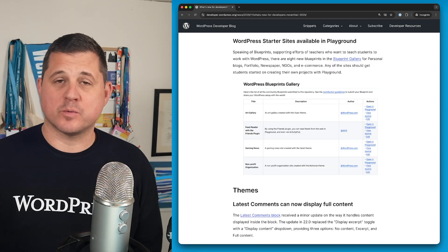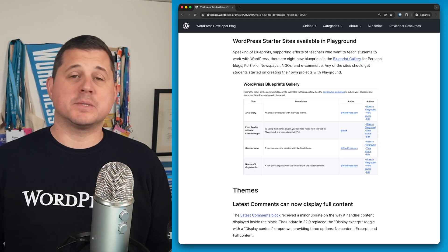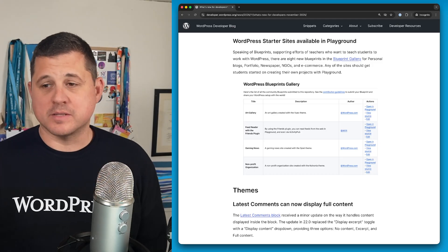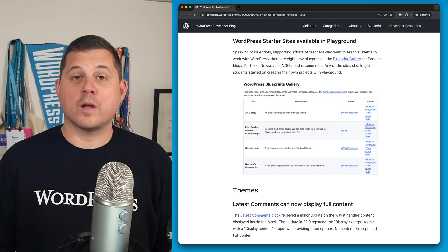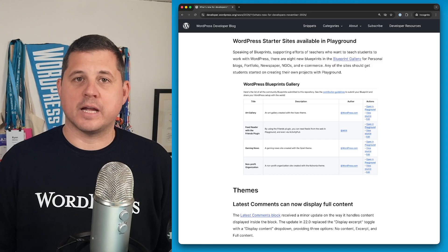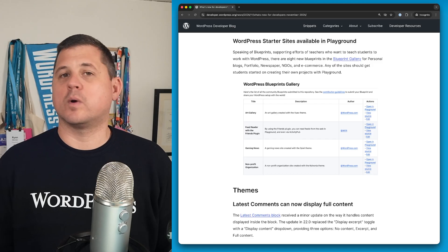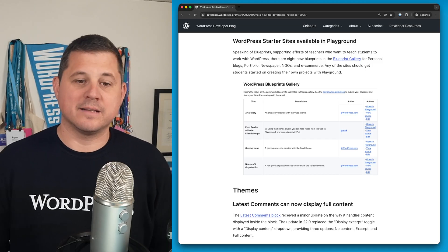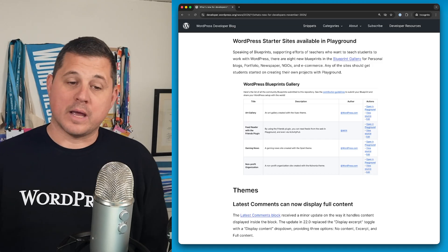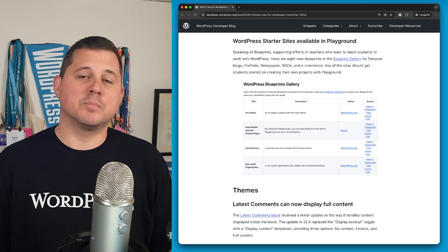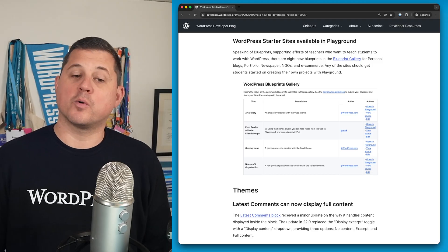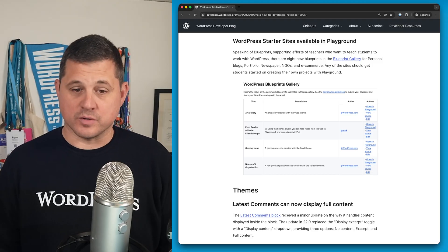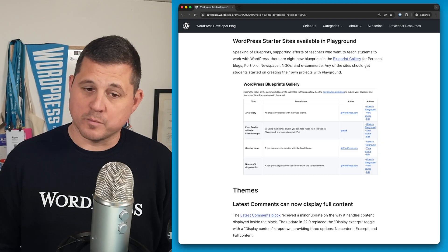WordPress playground is one of my favorite things in the whole world. And if you couple that with blueprints, it becomes even easier to use. What I really love is that it lowers the barrier to entry for anyone wanting to get started with WordPress. And to that end, we now have eight new blueprints available in the blueprint gallery that have been targeted towards supporting efforts of teachers who want to teach students to work with WordPress.